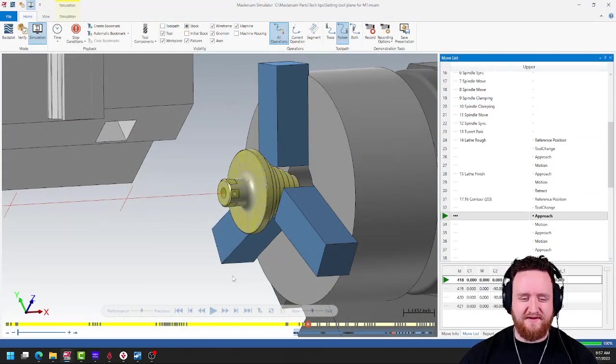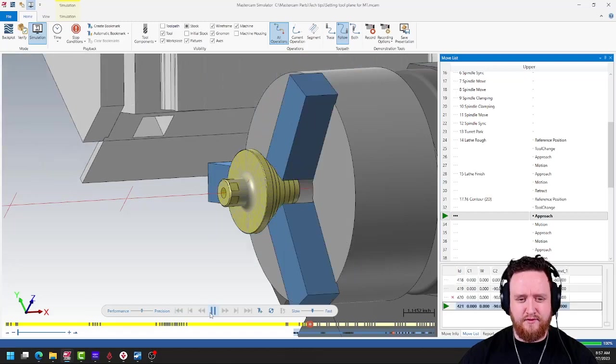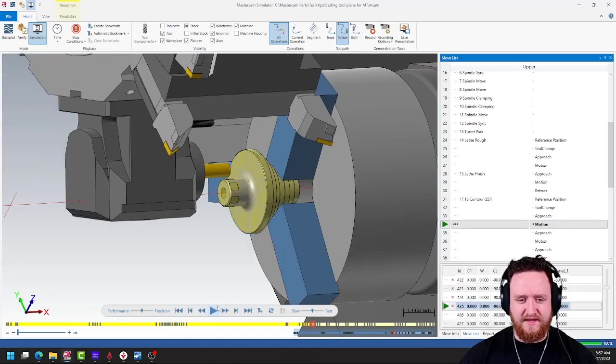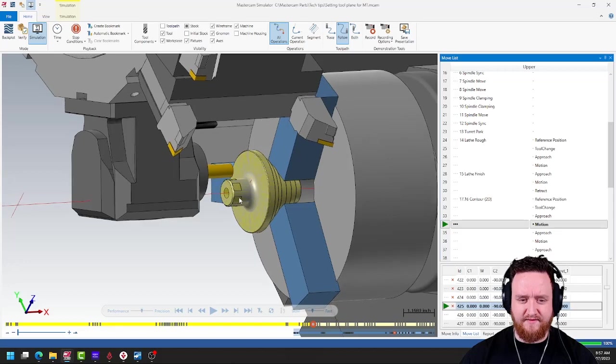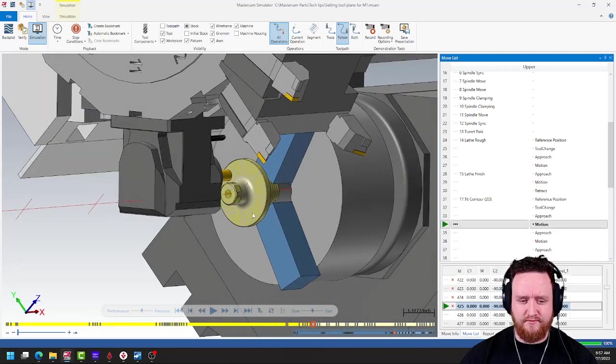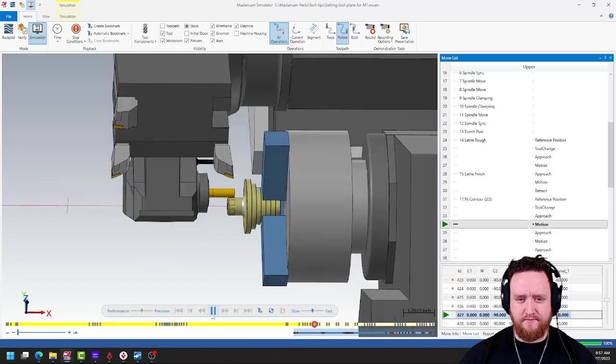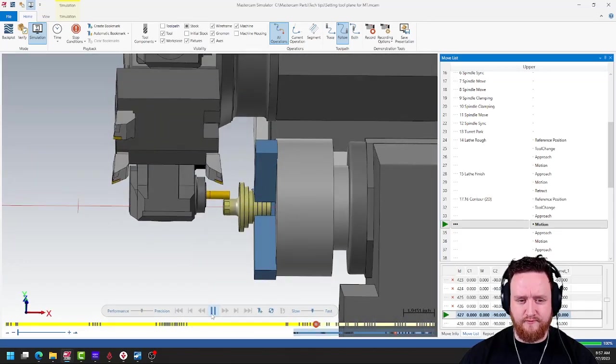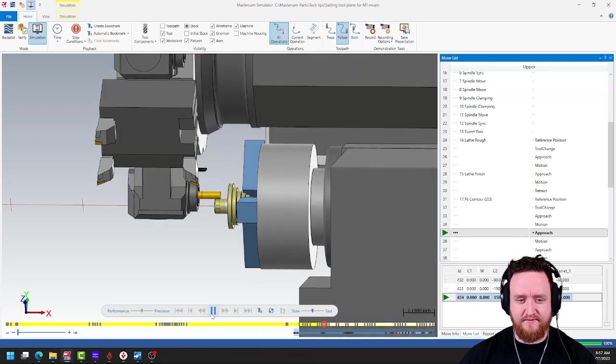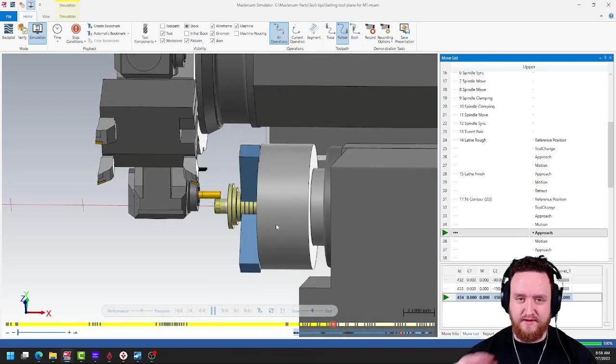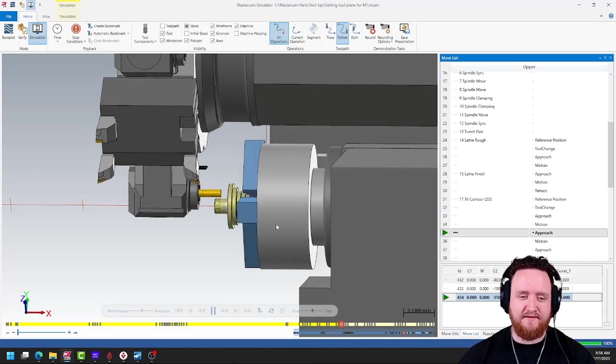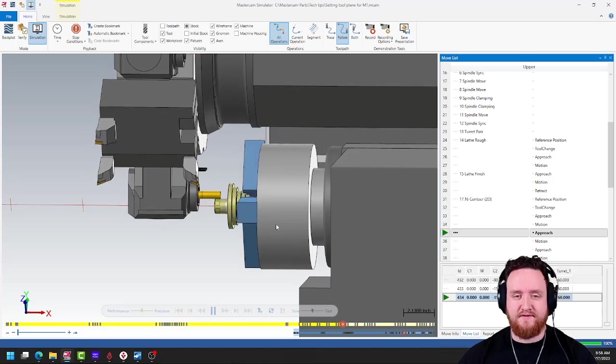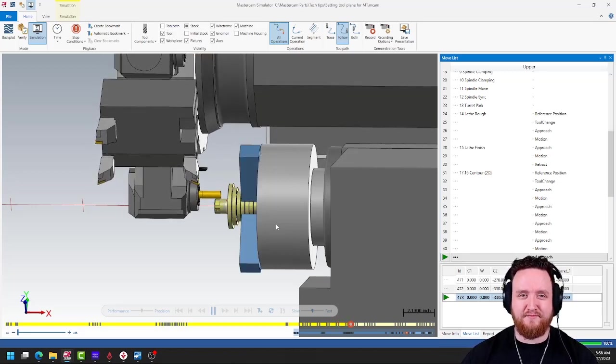All right, let's take a look. You can see how it actually indexed that C axis so that it sits at the top toward our X travel. And now we don't have any issues with clearance. We have plenty of it. And the spindle will index in position for each flat. This gives us as much clearance as possible for this kind of part.